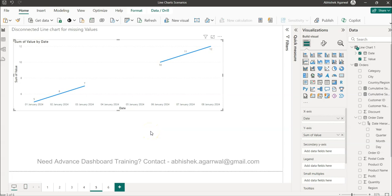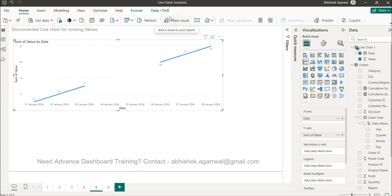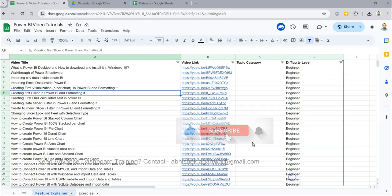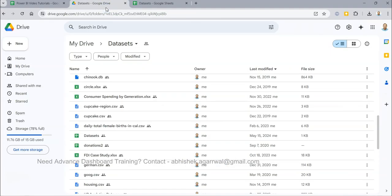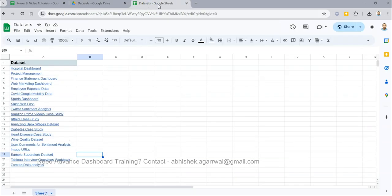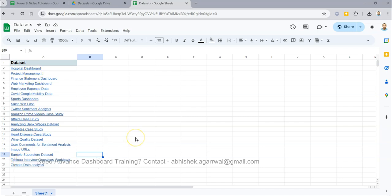If you want this workbook where I am creating all of these scenarios, the details are in the description on how to get it. Datasets like this order dataset are also available in the dataset folder — the link is given in the description. That dataset file contains the sample superstore and other datasets I regularly use.